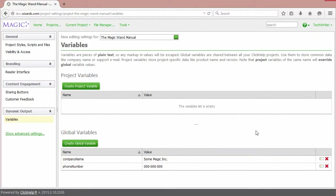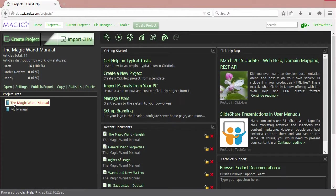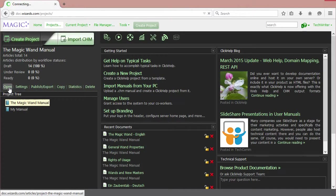Now, let's return to the project. Click Projects. This is the right one. Click Open.